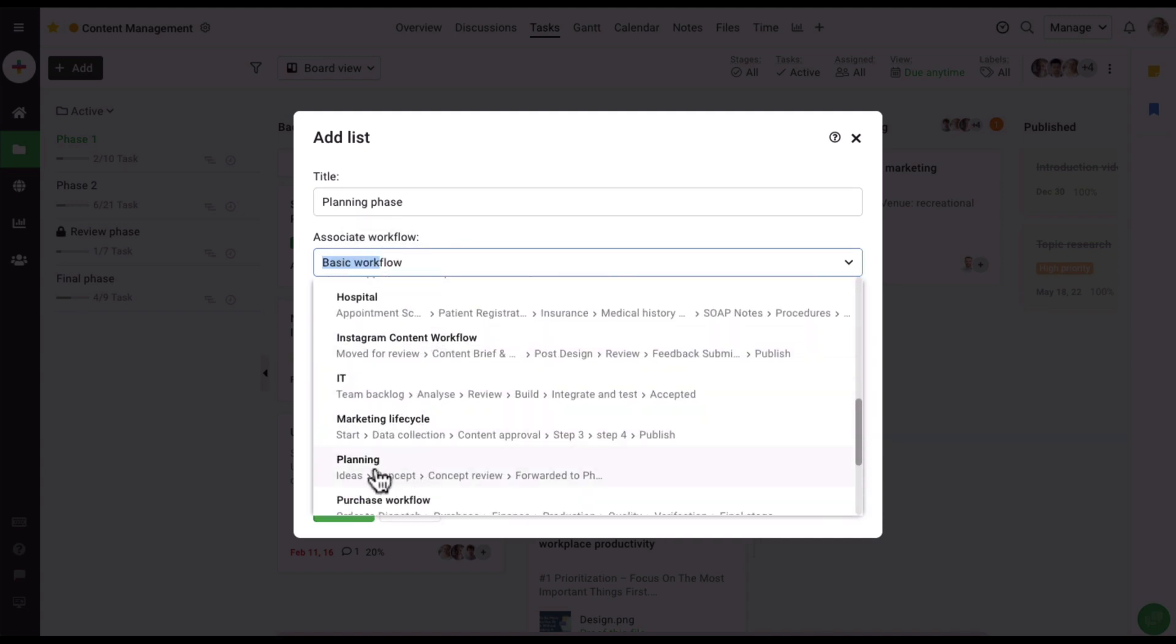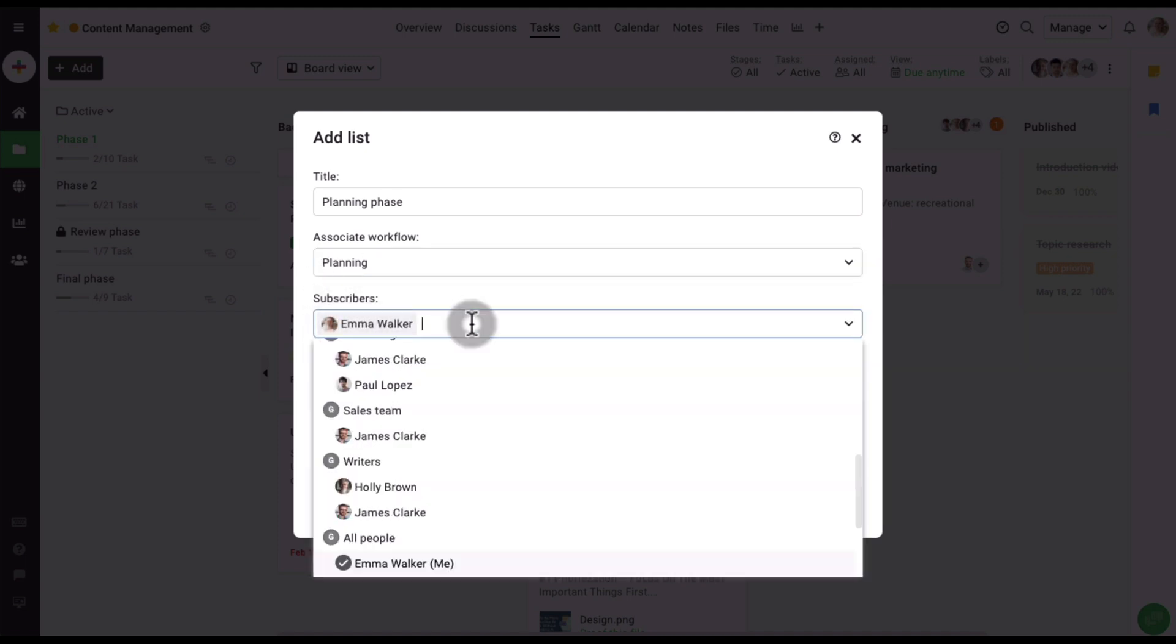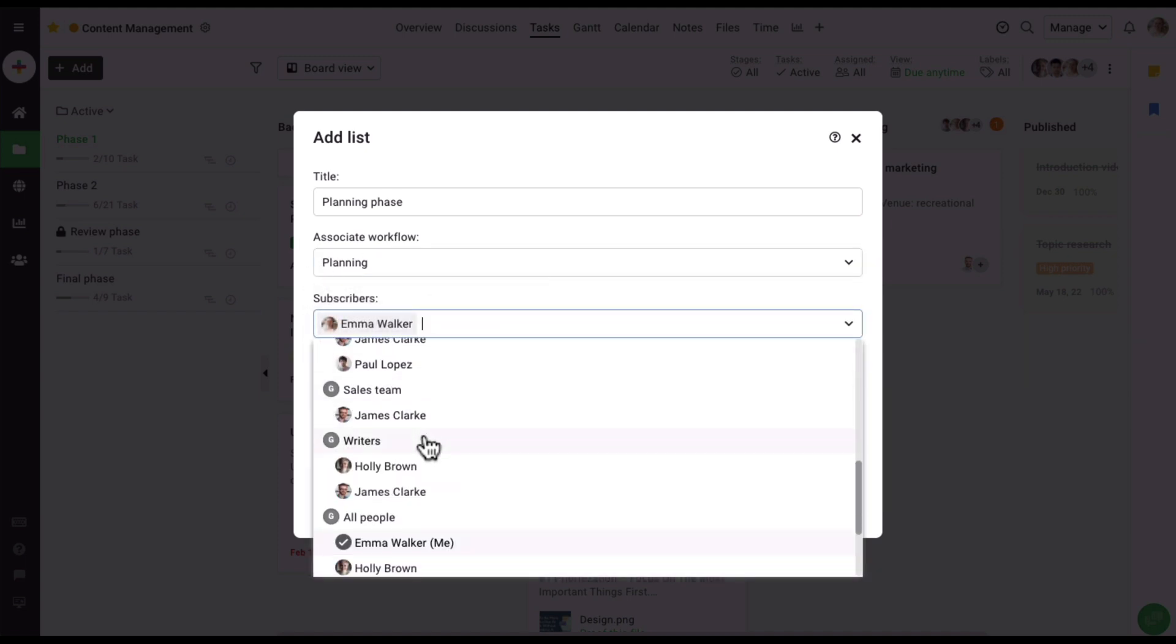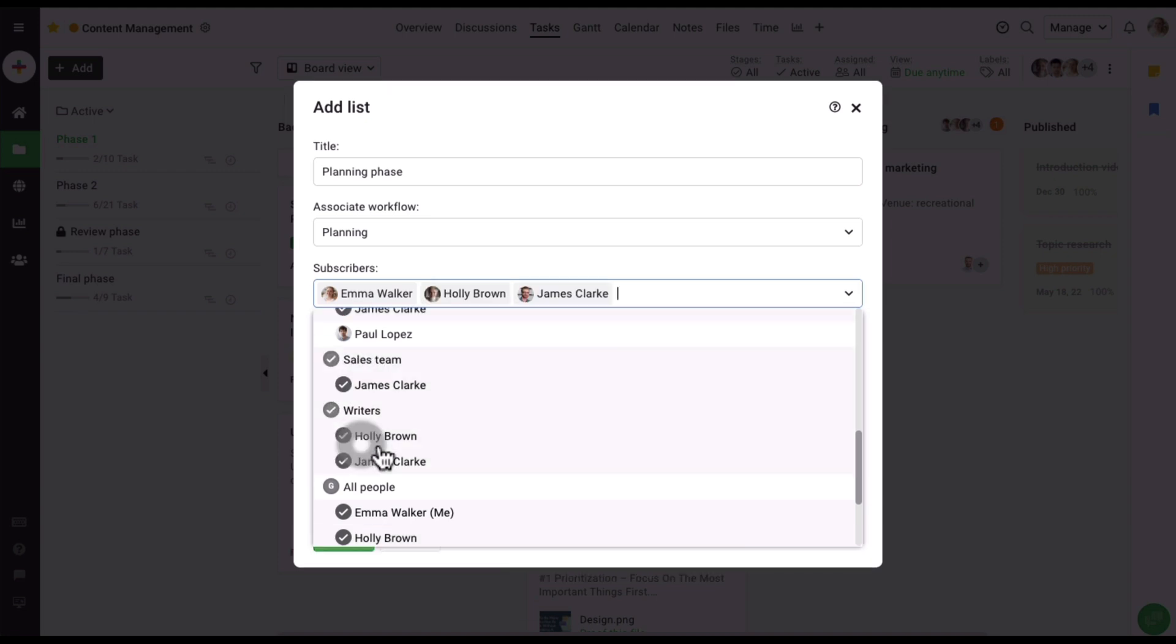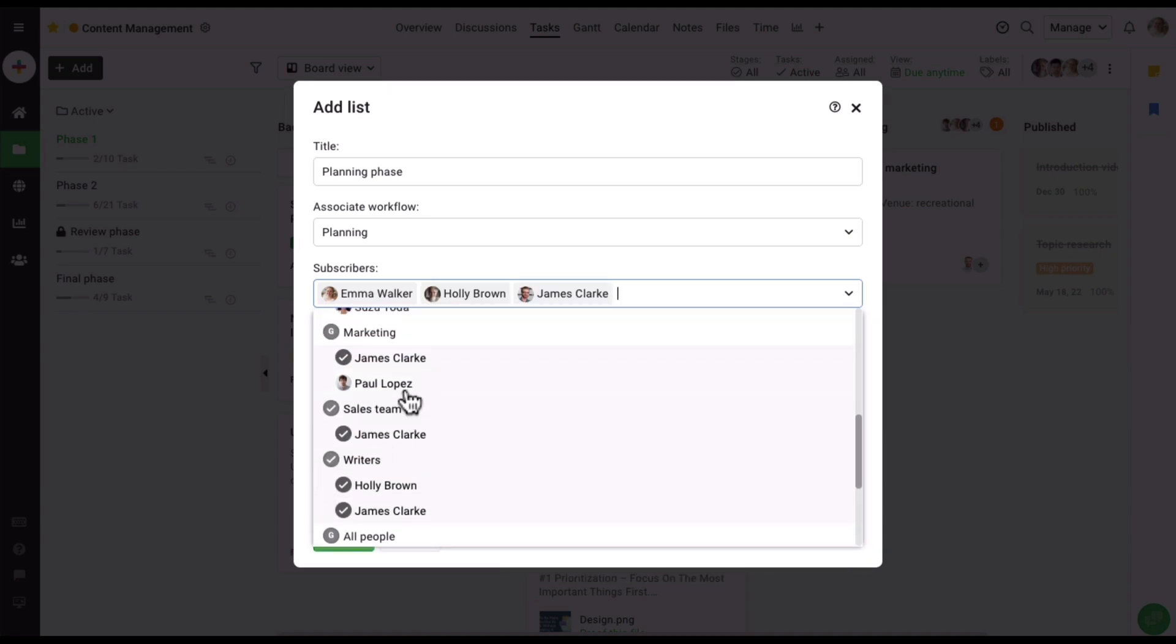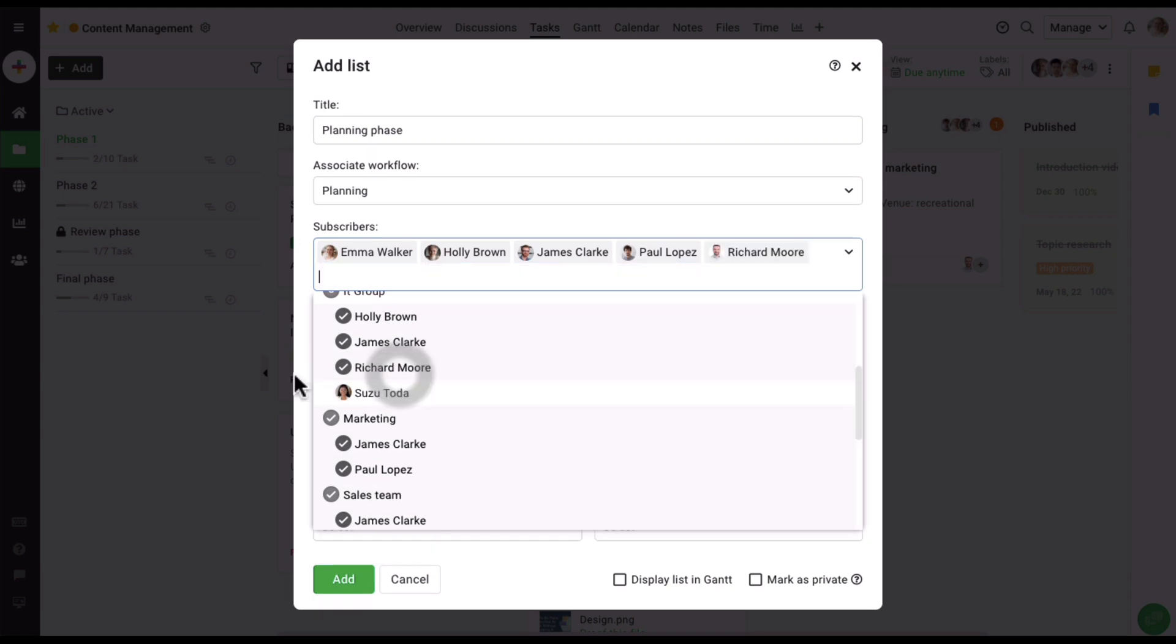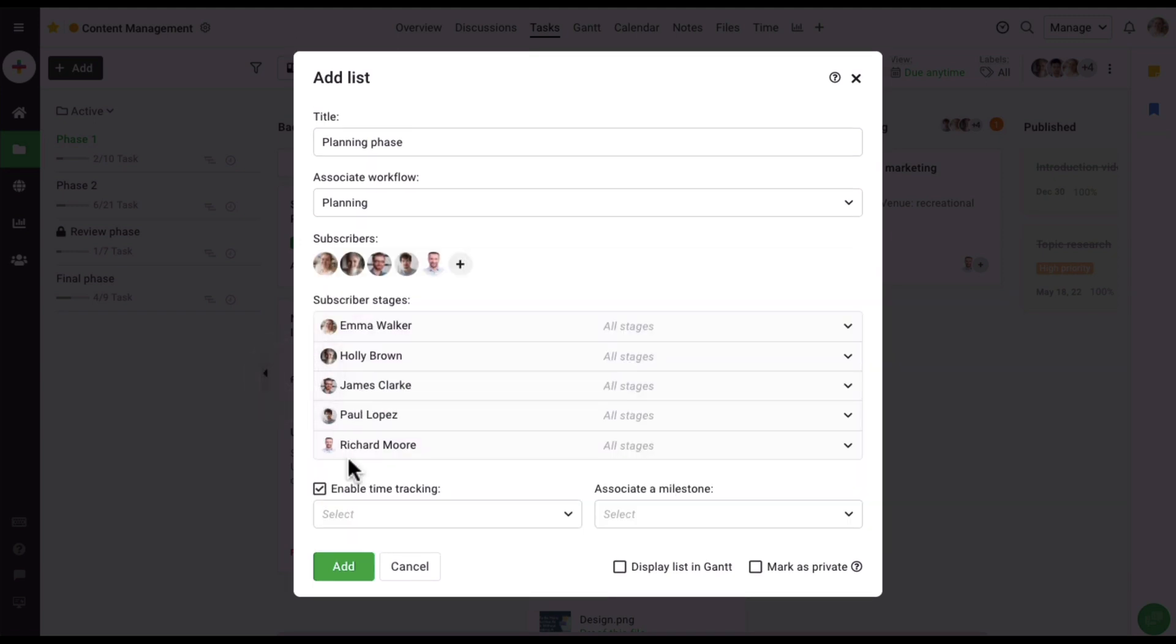Let's also subscribe a few users to the list. Let's select all the writers and also select a few other users. I'm going to keep this option enabled for now as I would want users to be able to track time while working on the tasks.